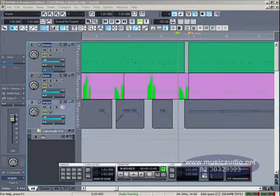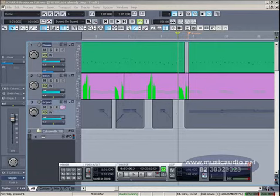Os envelopes MIDI são linhas e curvas que podemos desenhar nos dados MIDI na área de apresentação de clipes. Aplicamos envelopes para controlar continuamente volume, pan, coros, reverb, multi-automático ou um comando de controle MIDI. Quando aplicamos um envelope, podemos optar em deixá-lo visível ou não. Vamos ver como isso tudo funciona.